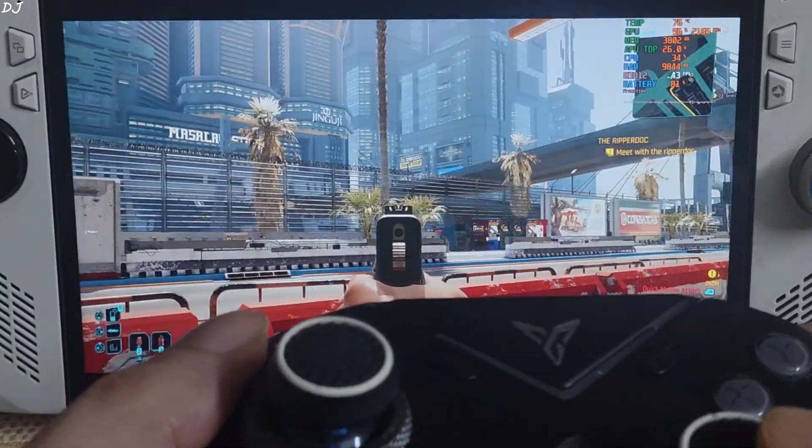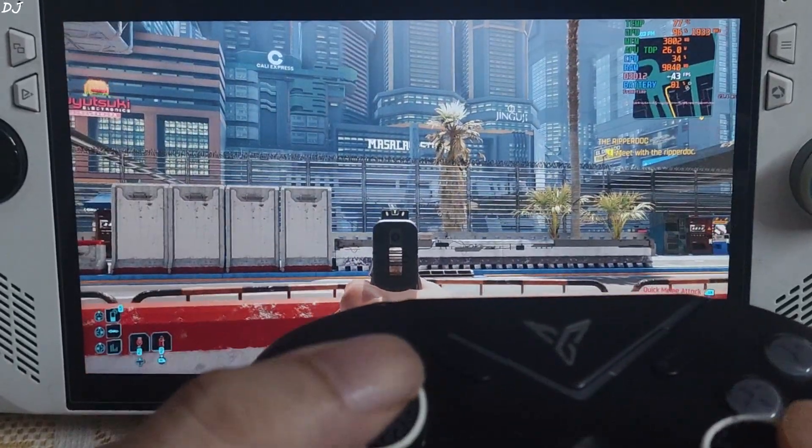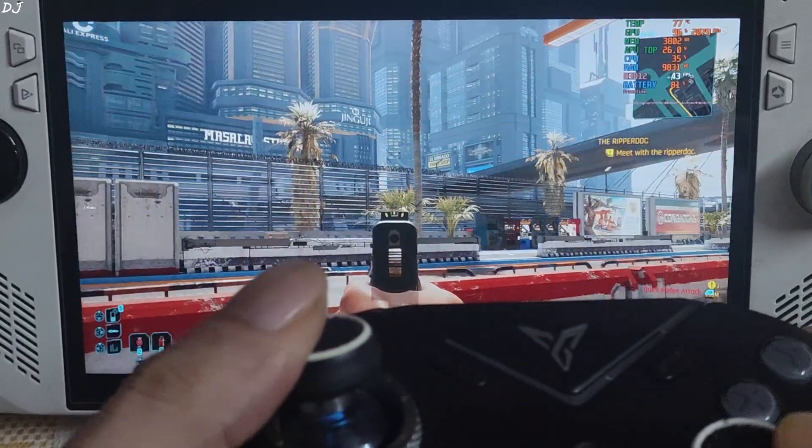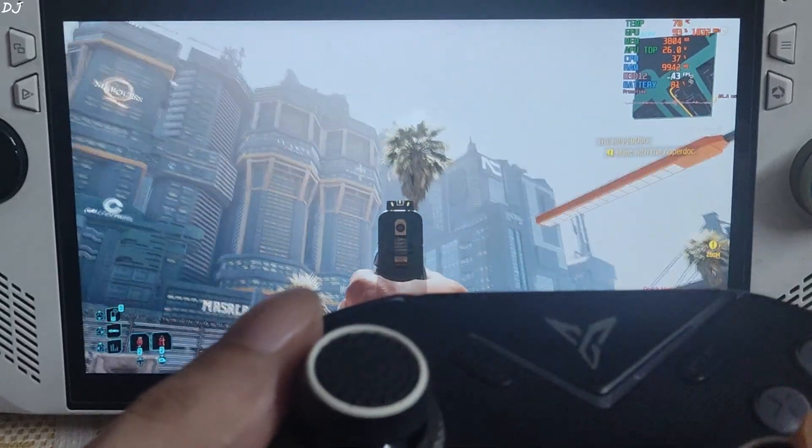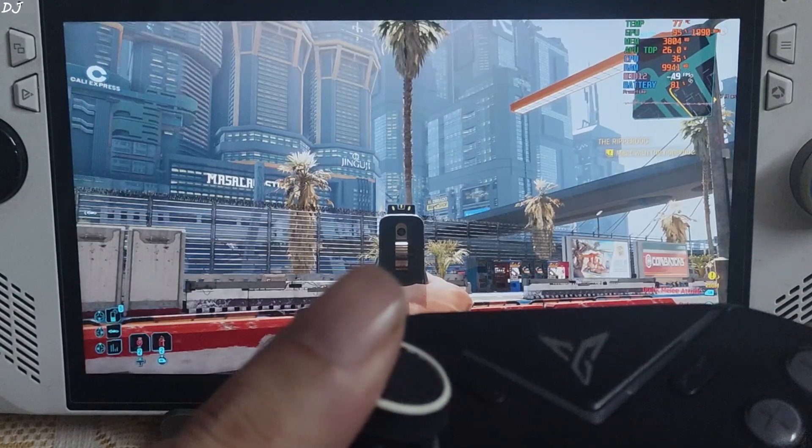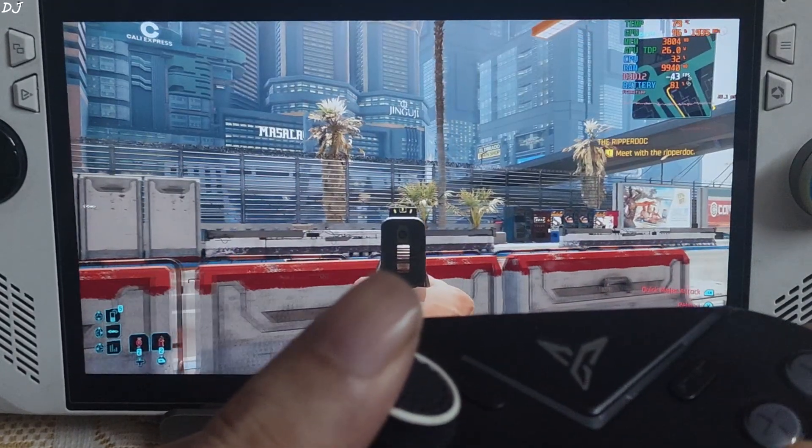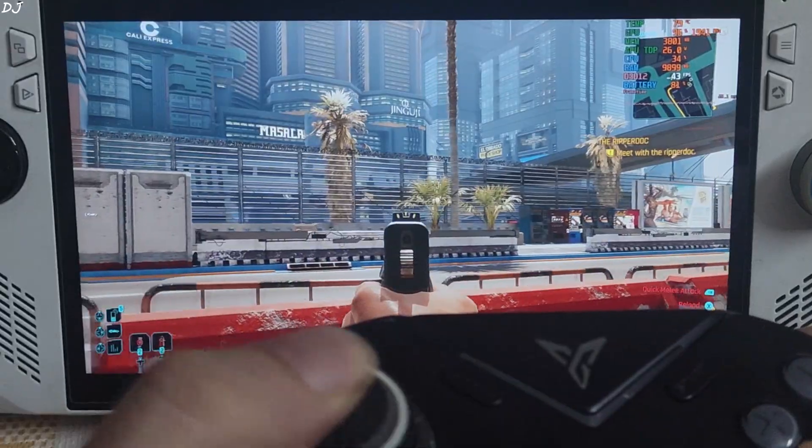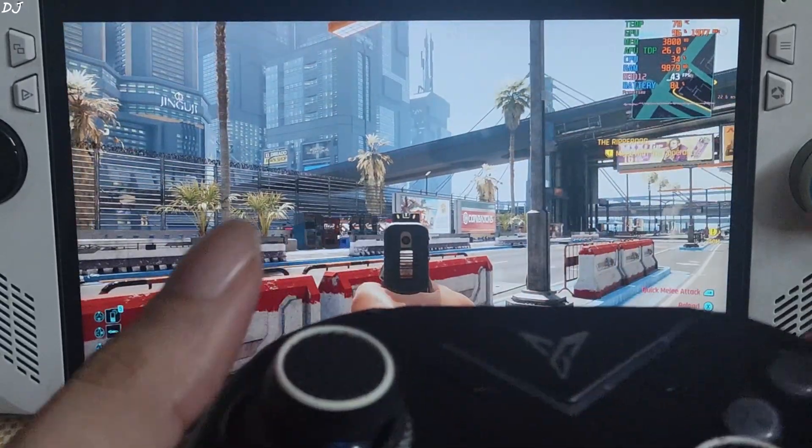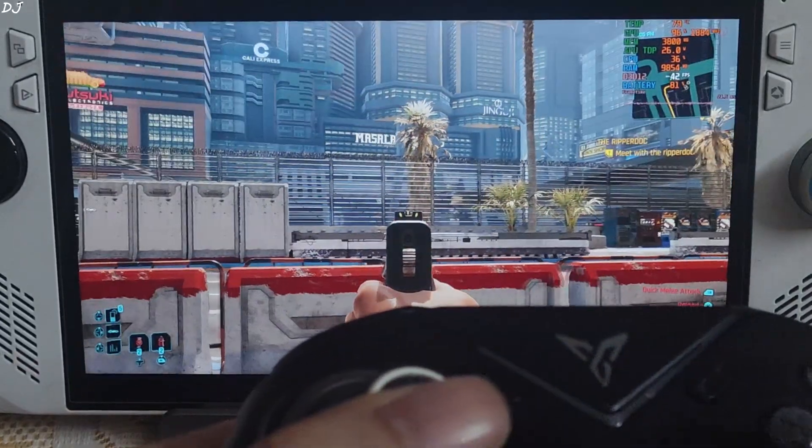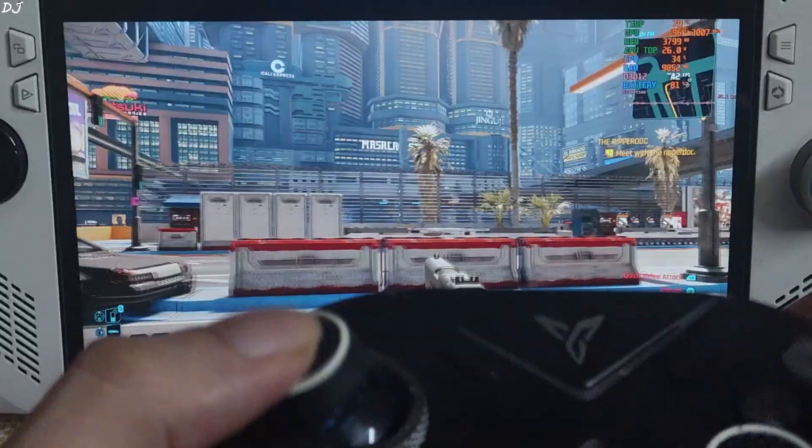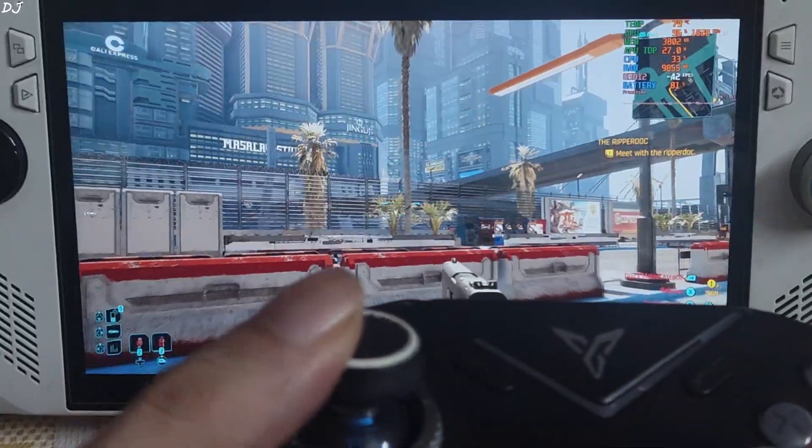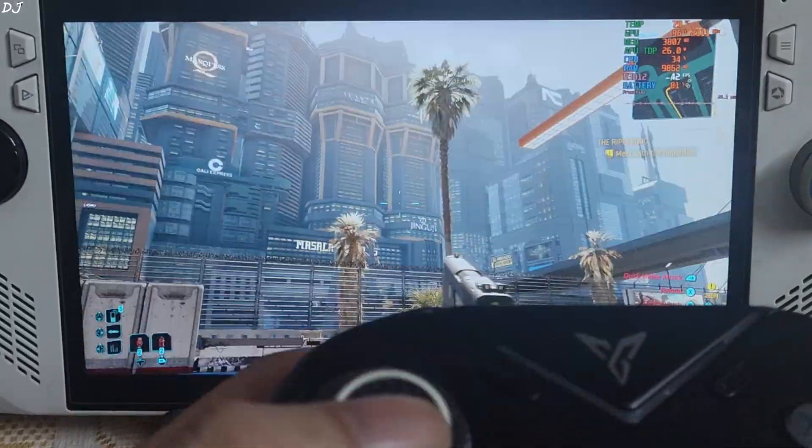FPS dropped to around 43. With FSR 4 int8 Upscaler we were getting around 48 to 50 FPS here. I'll be honest guys. Not a big improvement in terms of image sharpness with the game running at native 900p resolution compared to int8 model of FSR 4 balance preset.